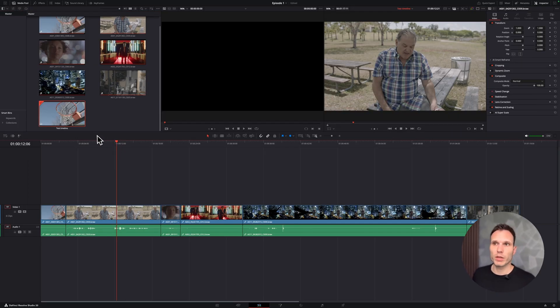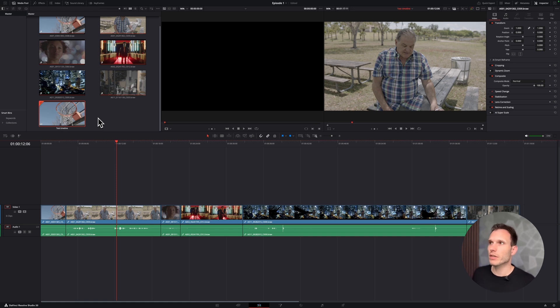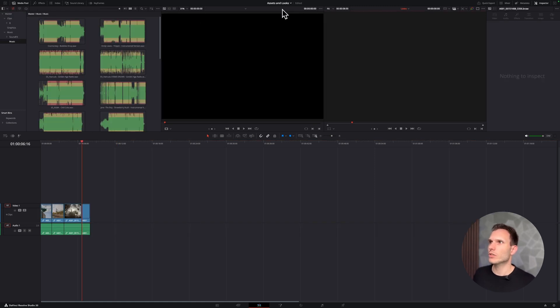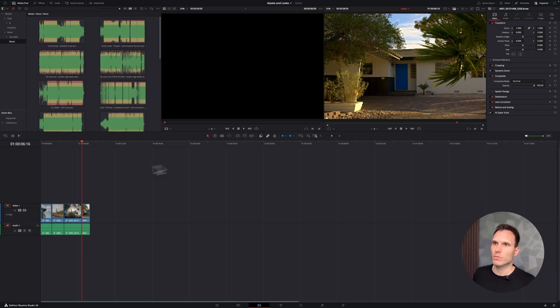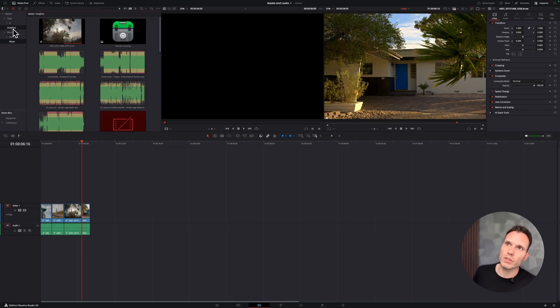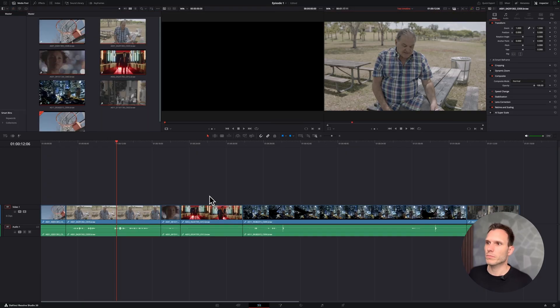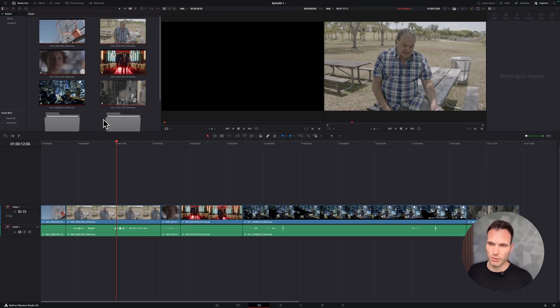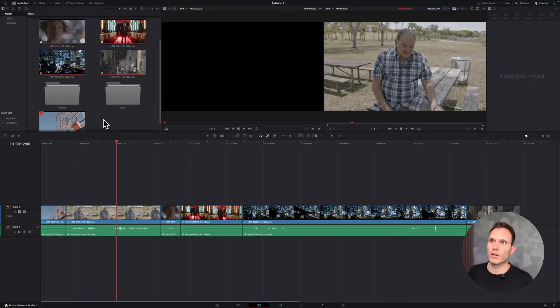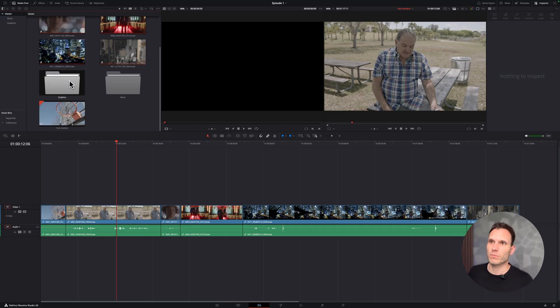And now if I want to bring in music or stuff like graphics, then I can quickly hop over to assets and looks, copy music and graphics, go back over to episode one, and paste everything there. Voila.